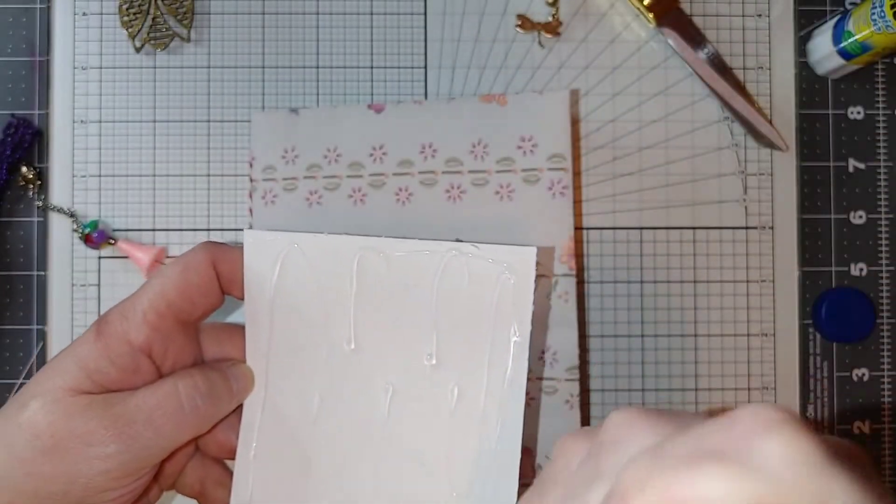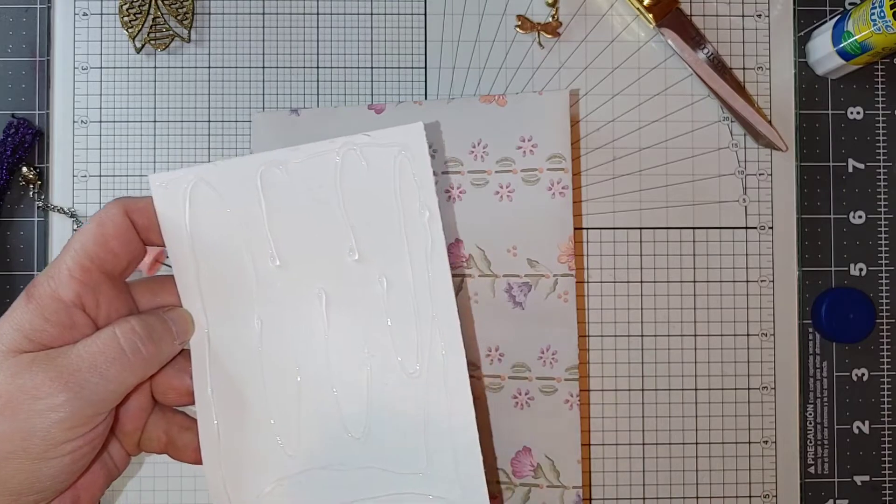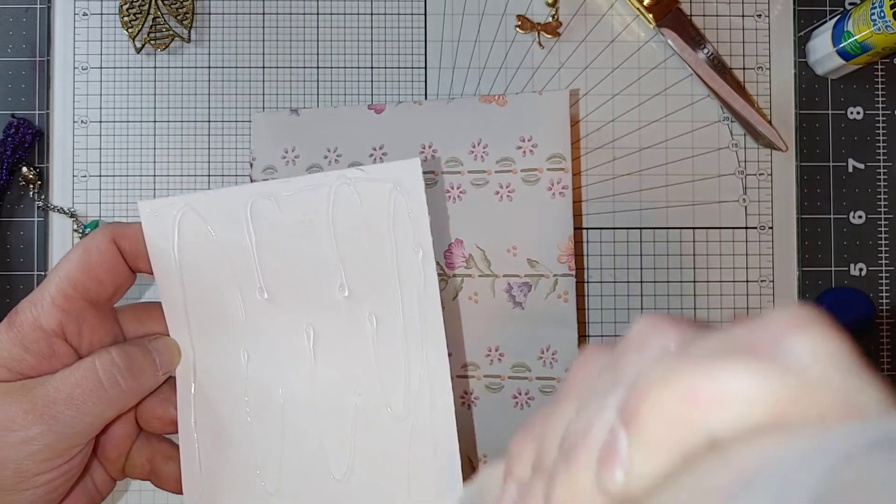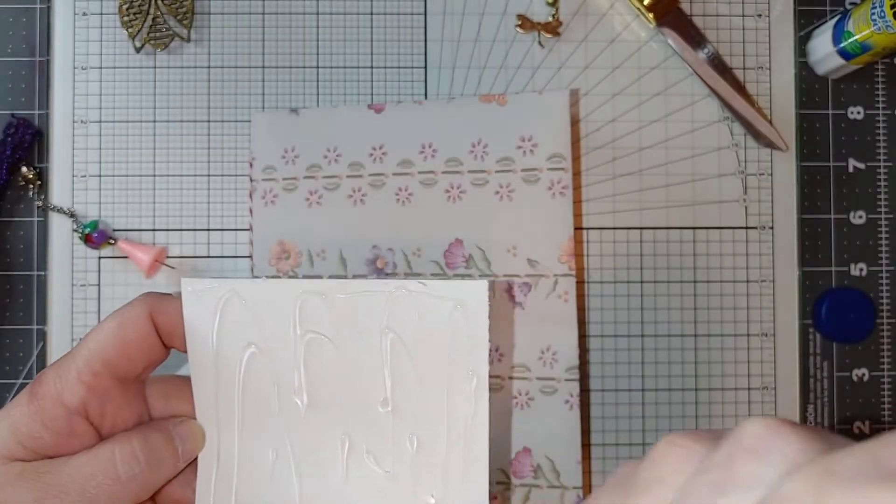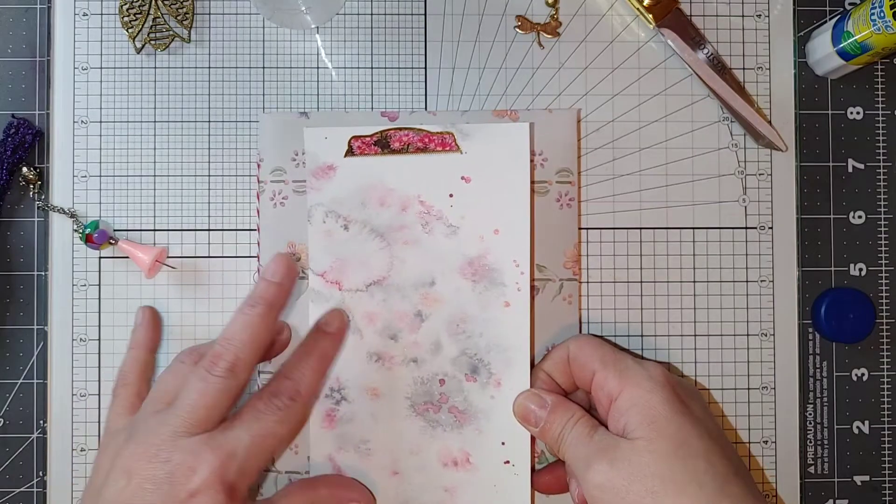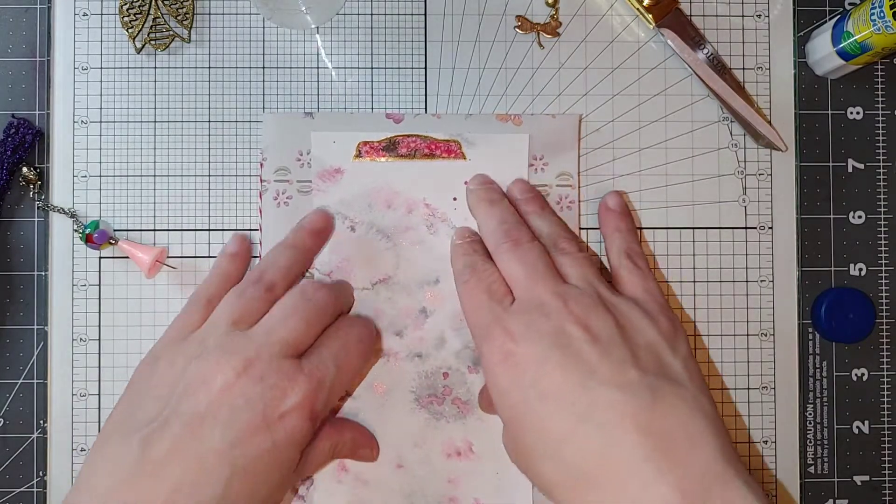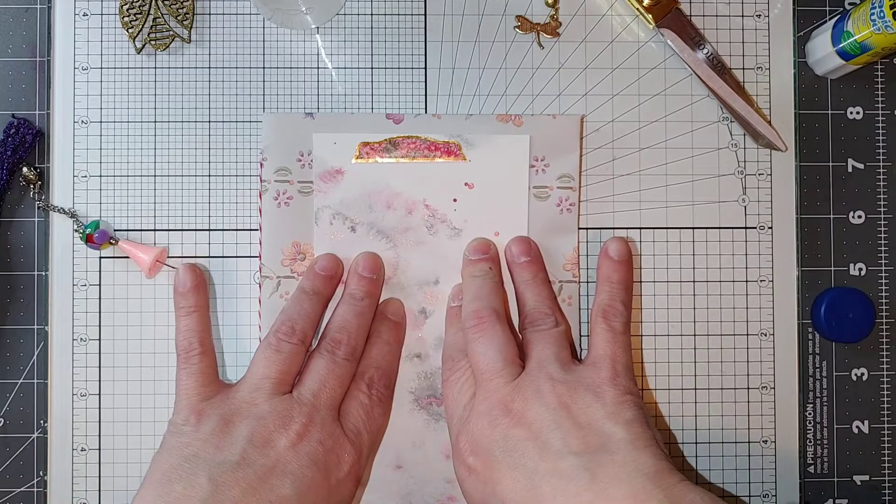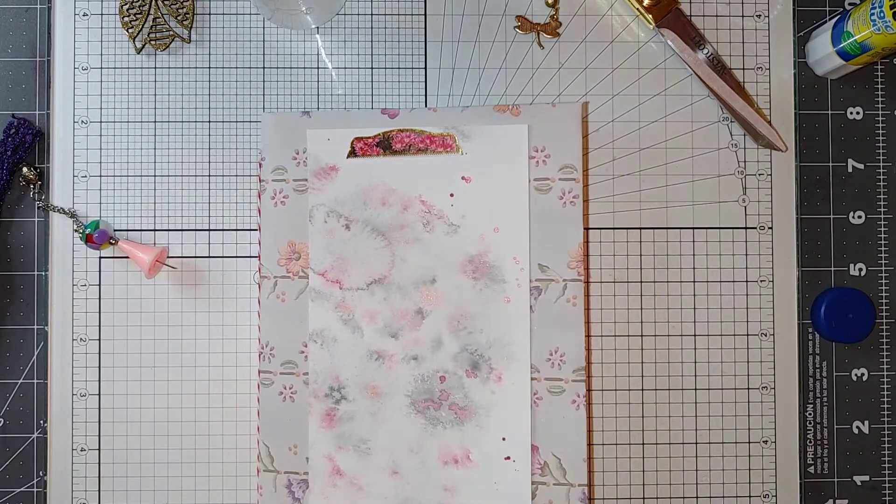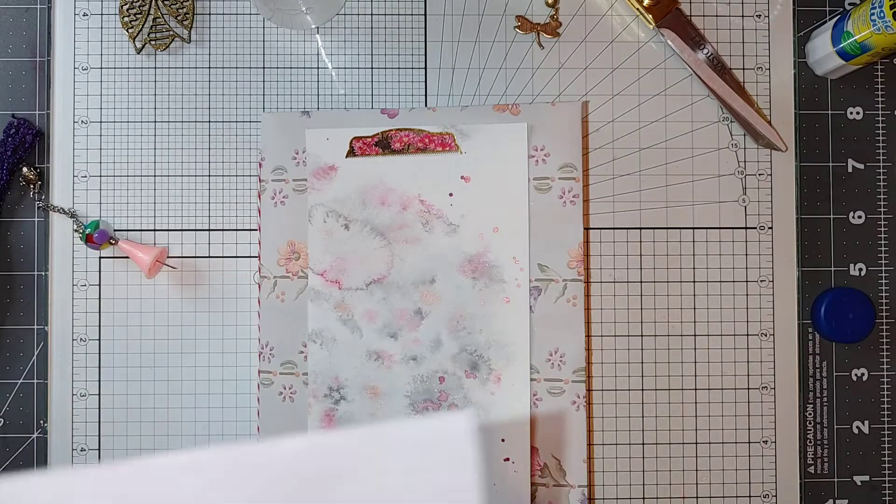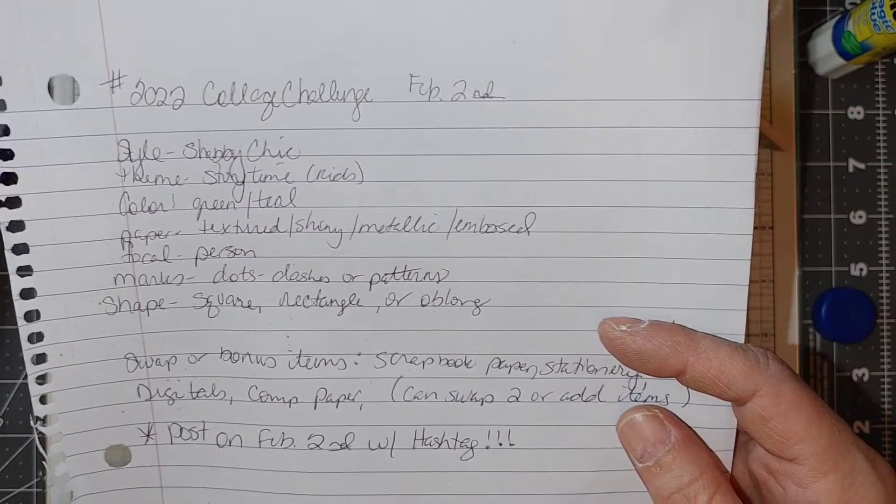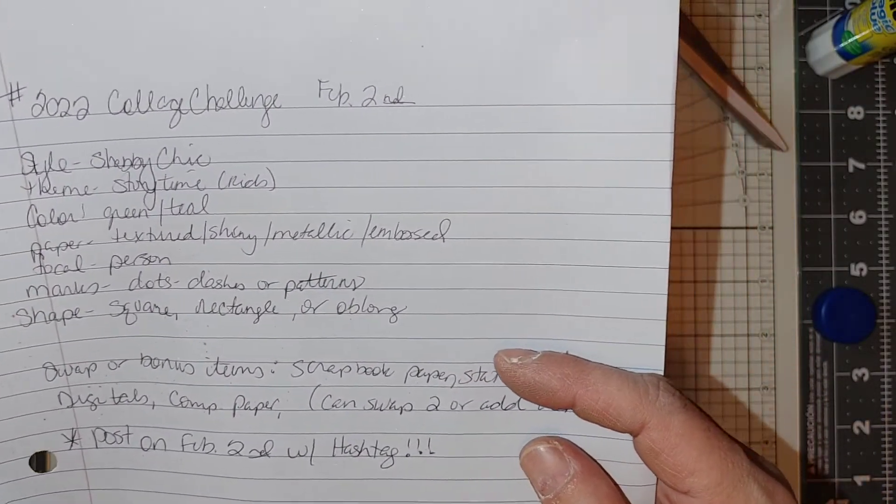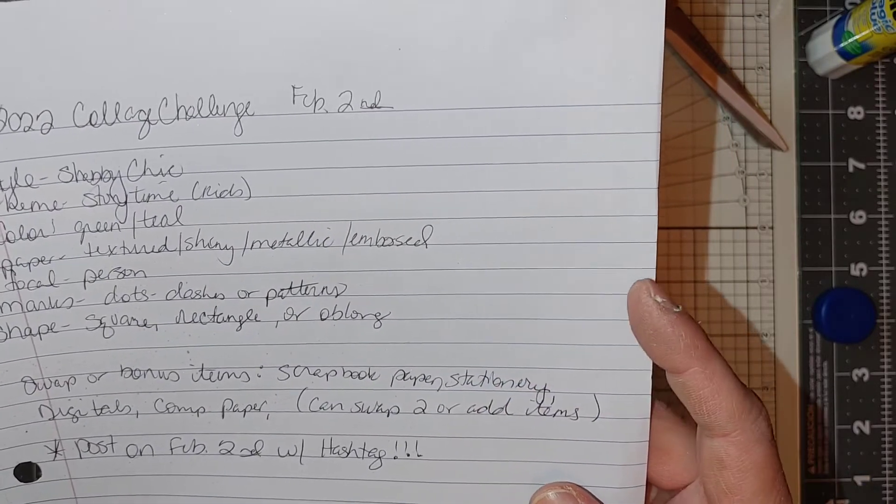I am doing another challenge will be on Tuesday and it is called the monthly collage challenge. It's the same one that Julie from Cameo Craft Design is doing. It's called the 2022 collage challenge February 2nd.